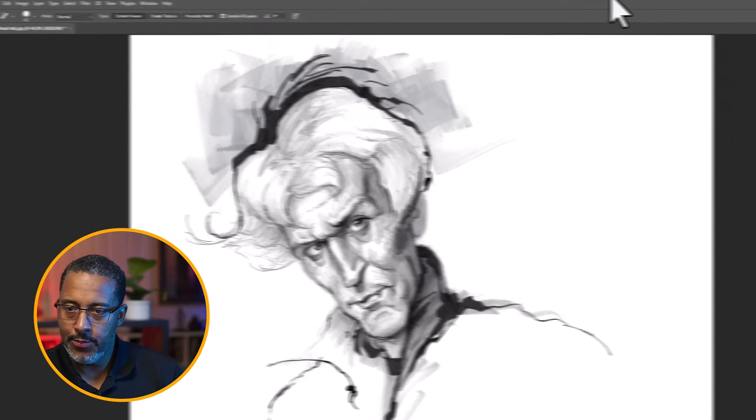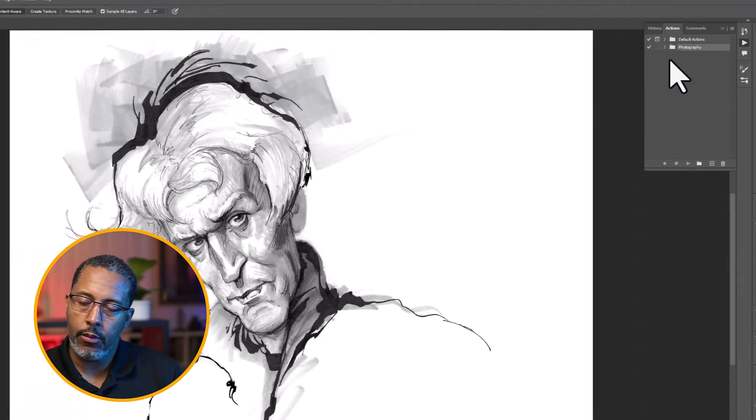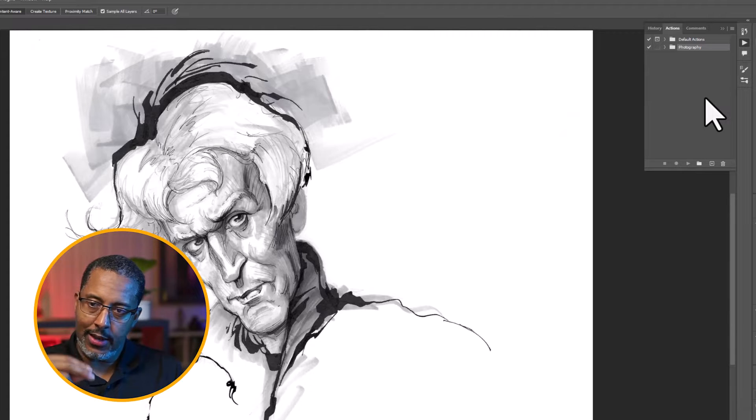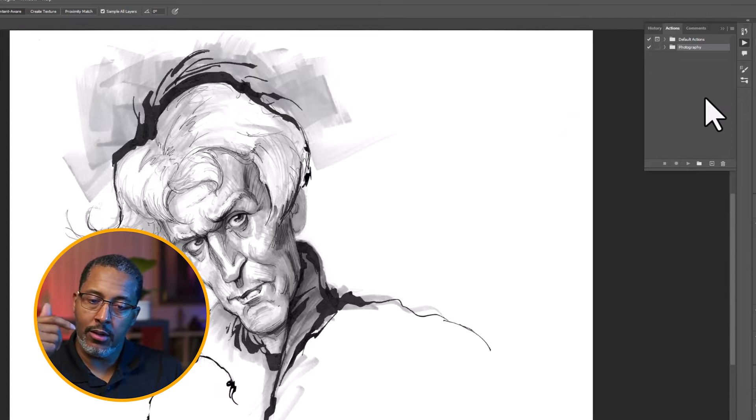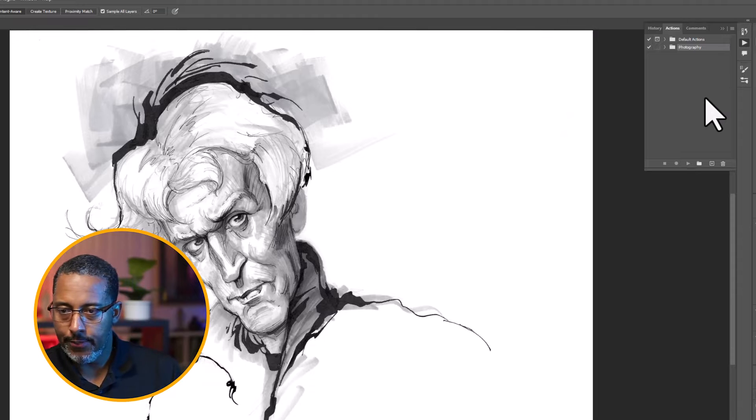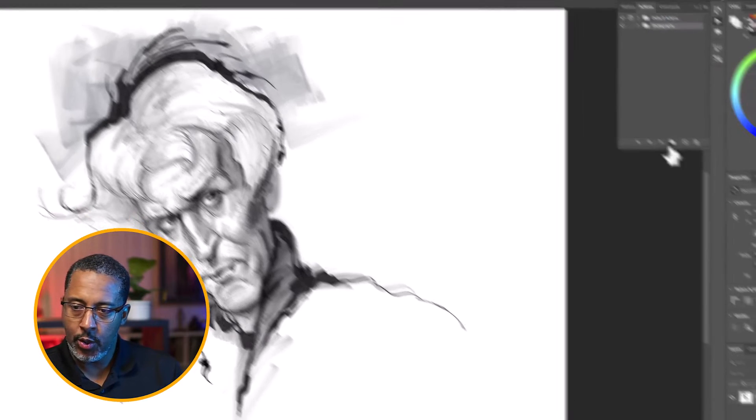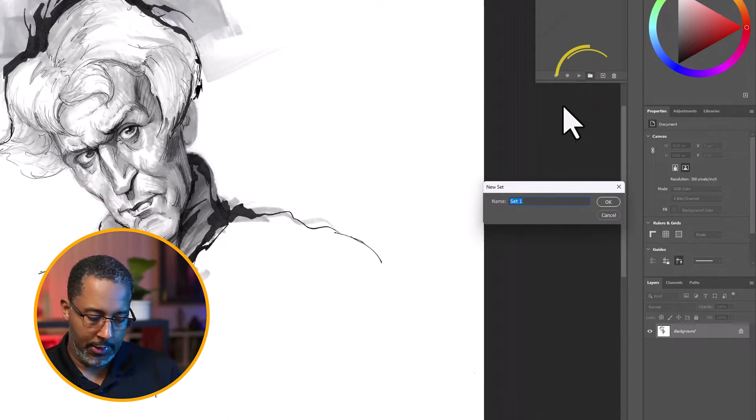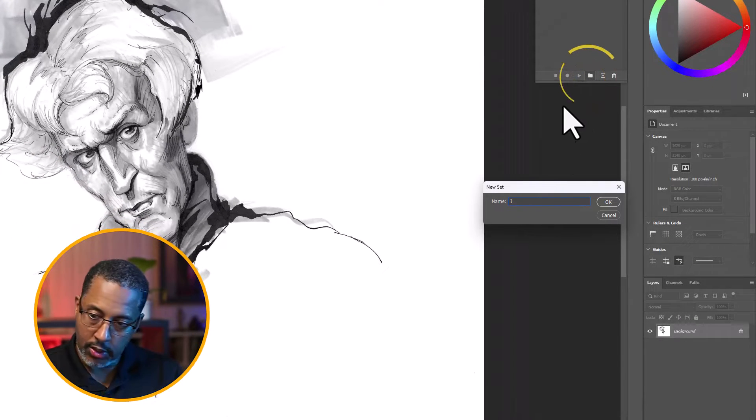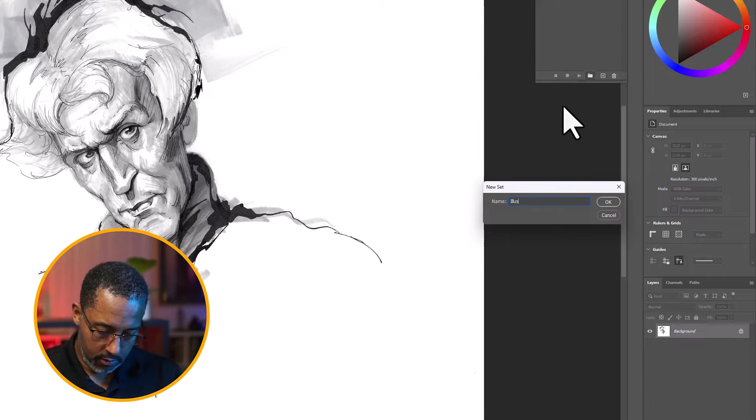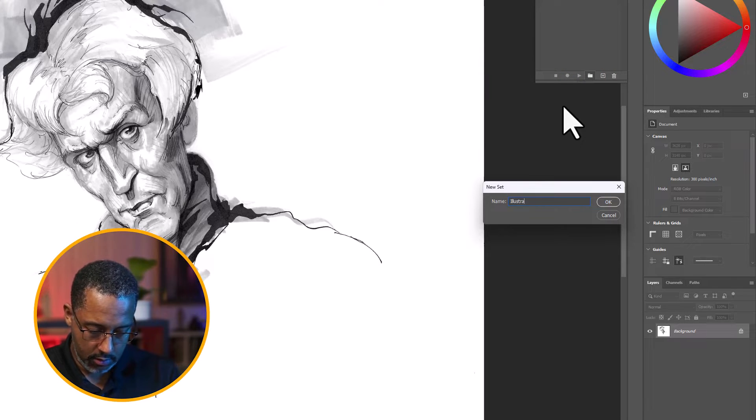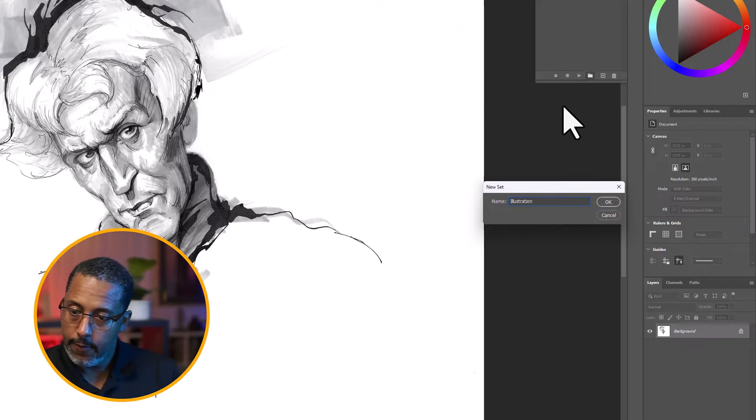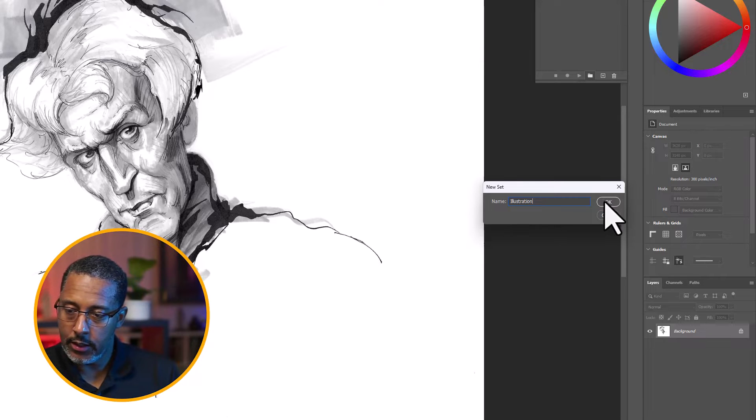At this point, we will now set up a folder. It's going to be an action set that will allow us to store all of our illustrative actions that we will create. So I'm going to create a new set. And it's going to be called illustration.